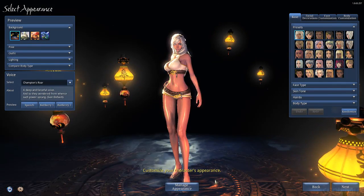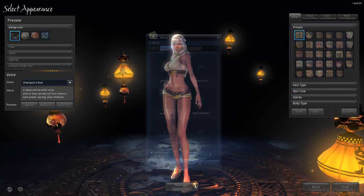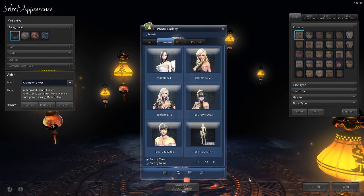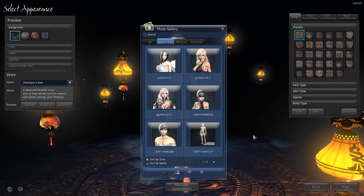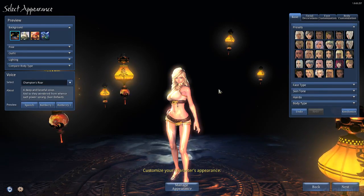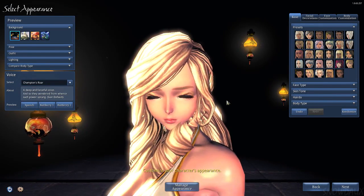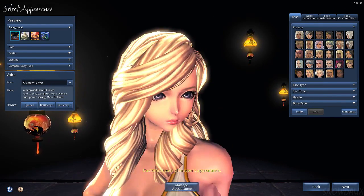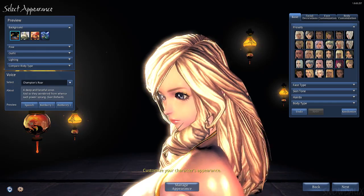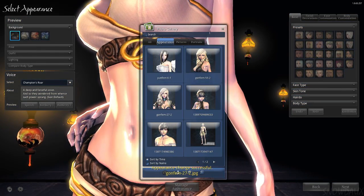In the game, press the Manage Appearance option and you should see all of your presets. Here is one that we downloaded, and here is another one.